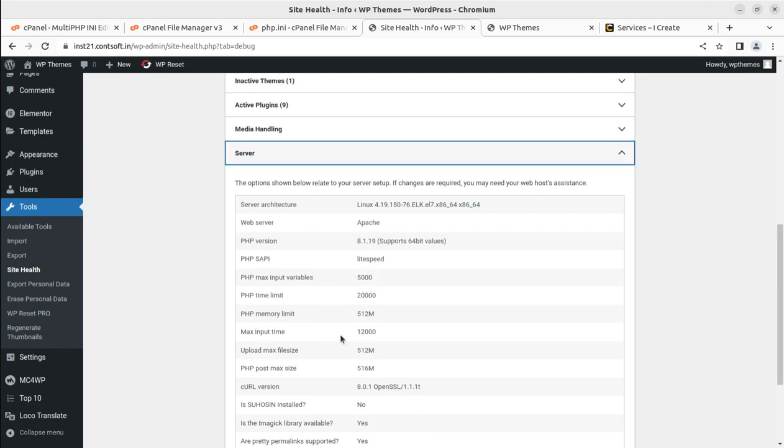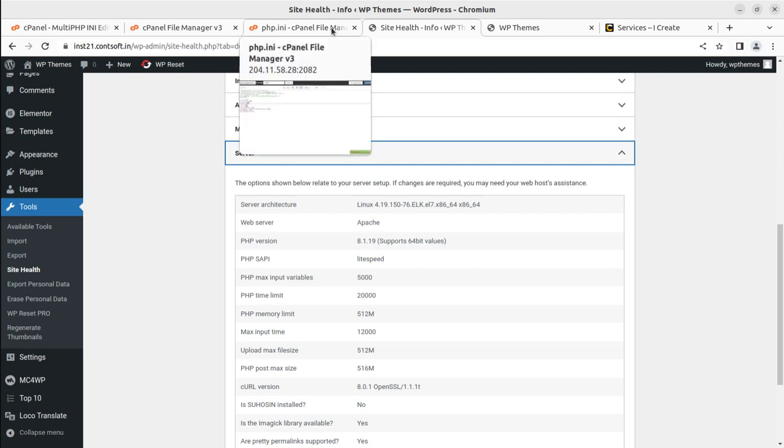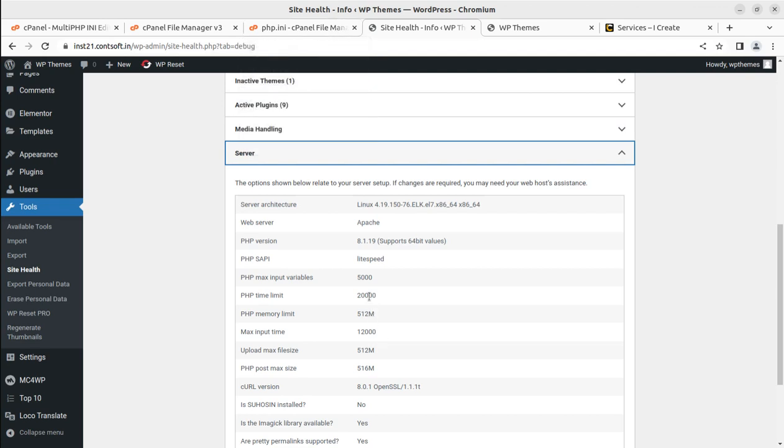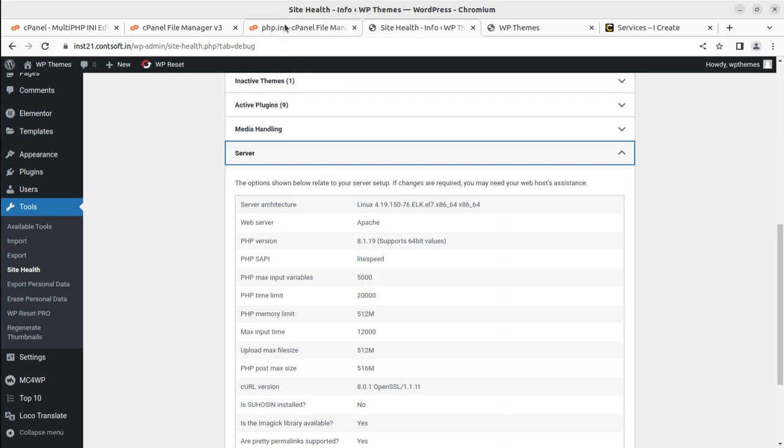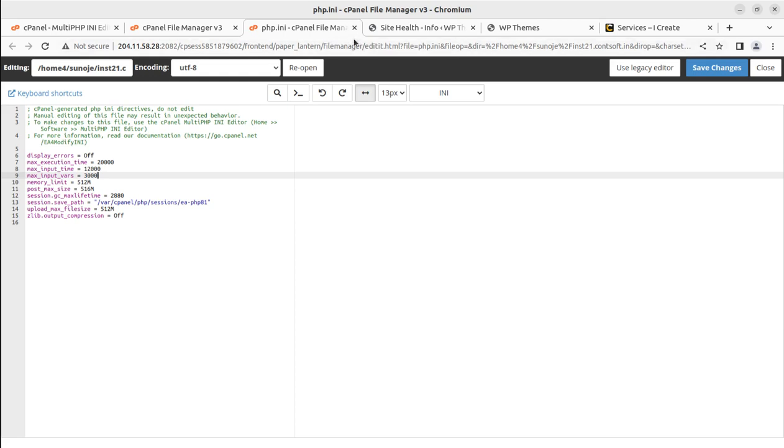It's really important which step you have to follow. This is why I'm showing you step by step. If you're editing the multi PHP INI file, the value will not reflect here and will not take effect here. If you're not editing that, you have this other option through which you can edit the maximum input variable.